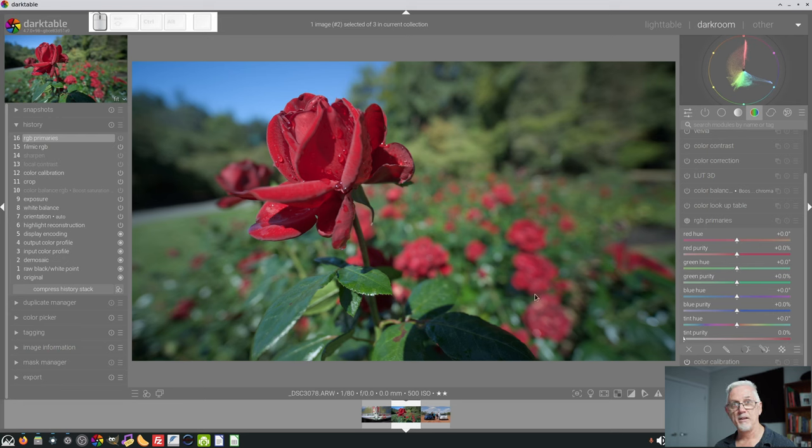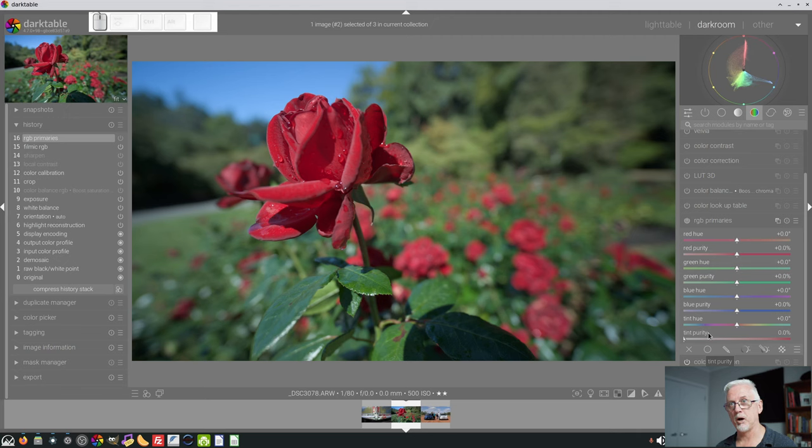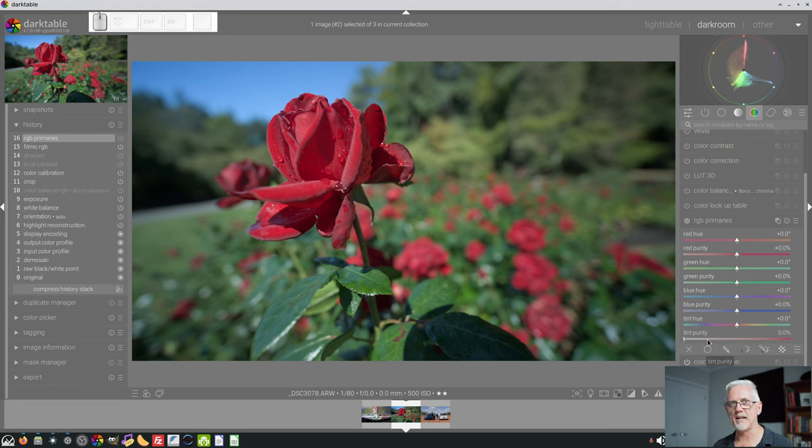as Flannelhead has said in the manual, the tint hue and tint purity can, if the RGB Primaries module is still in its default location in the pixel pipe, which at the moment it is, act as a white balance control. Now, for this to work, you need to dial in some purity, and I find that somewhere around 5% or 6% is enough.